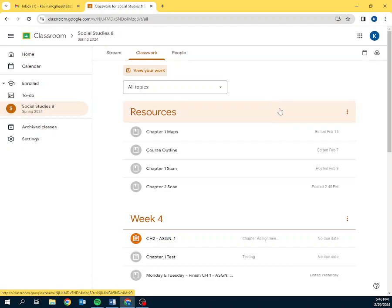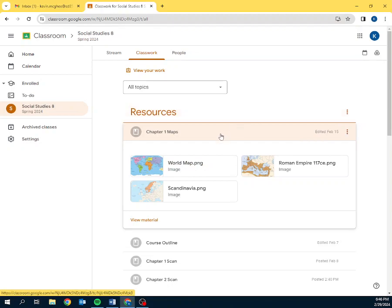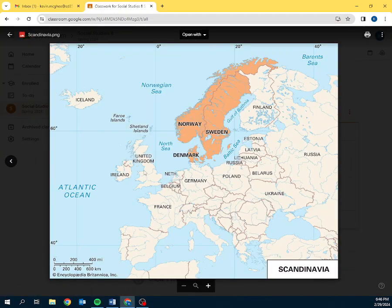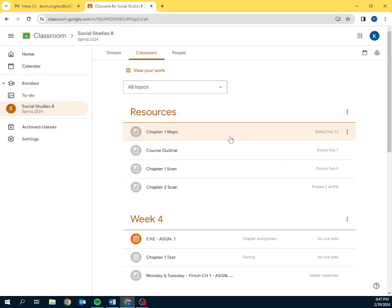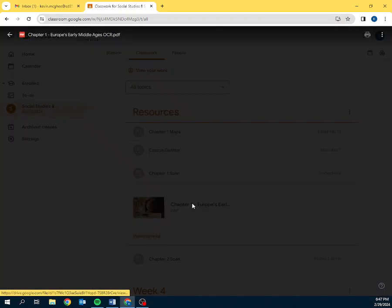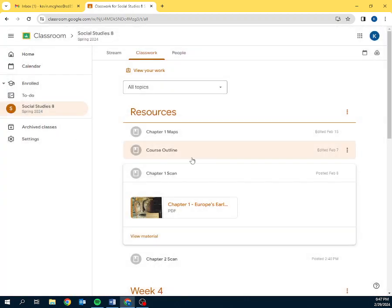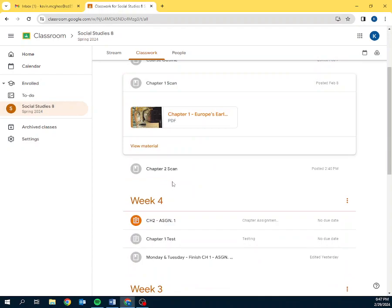The first one at the top is resources. This is where I post all the scanned chapters of the textbook that we use. I also have some maps to help students understand, such as Scandinavia, where the Vikings come from. We're studying the Vikings. So, and then the chapter scans, just like this. And I organized my work by week. We're currently at week four when I filmed this. I had a couple of parents ask for a video version of my guide I emailed out earlier in the year. So, that's why I'm making this.